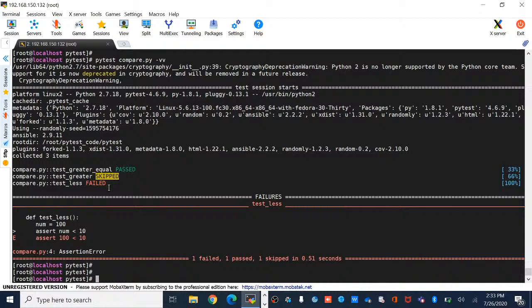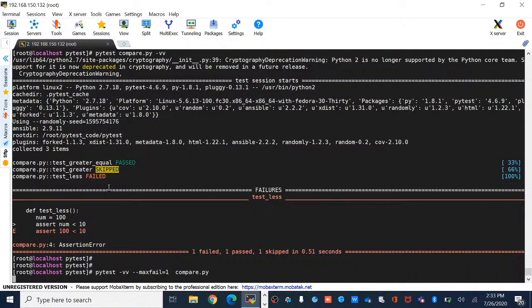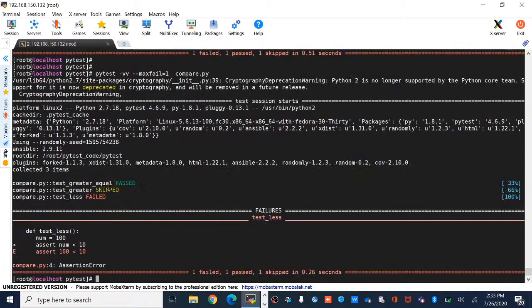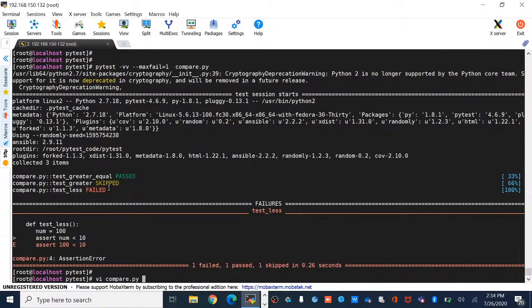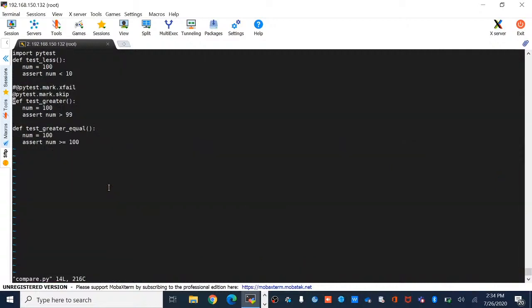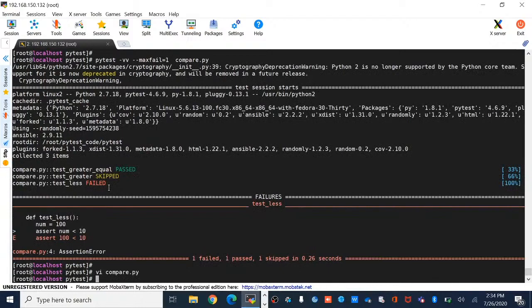If you have many functions but want to stop after a certain number of failures, use the --maxfail option. For example, if out of 10 functions one fails and you don't need to execute the rest, use --maxfail=1. You can see test_less is failing and the rest of the functions are not executing.